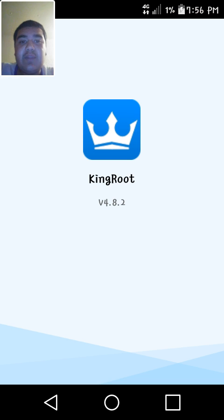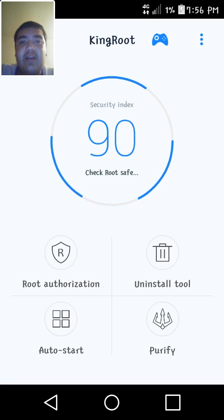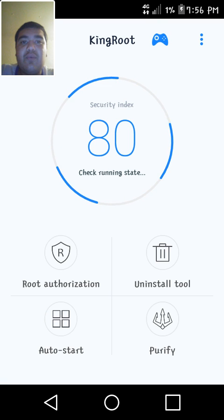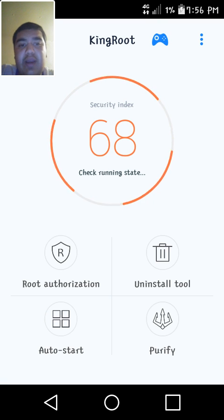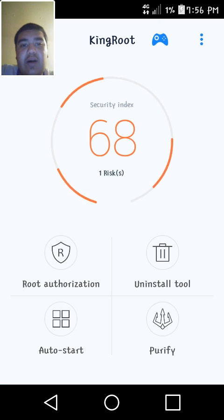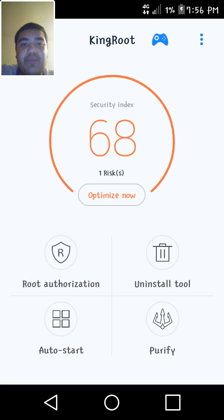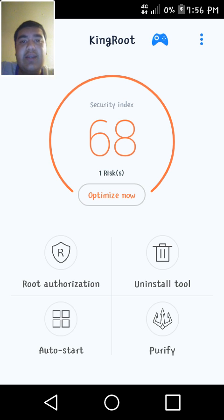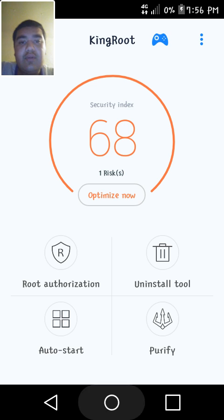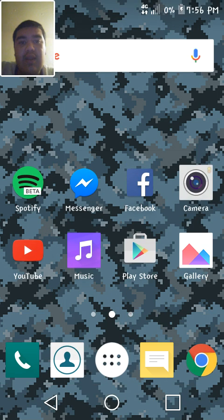So once you get this, it's not gonna be like this, it's gonna say root. And then you just press root checker.